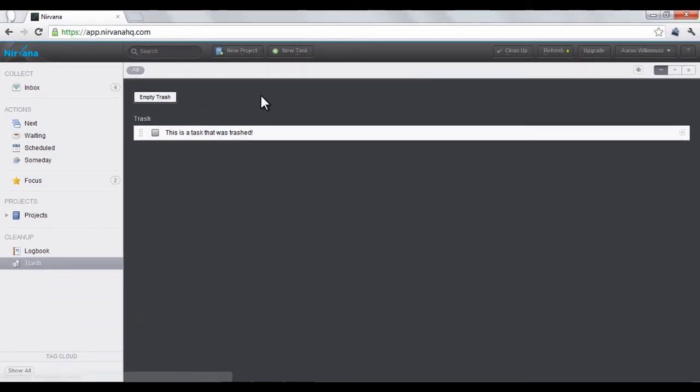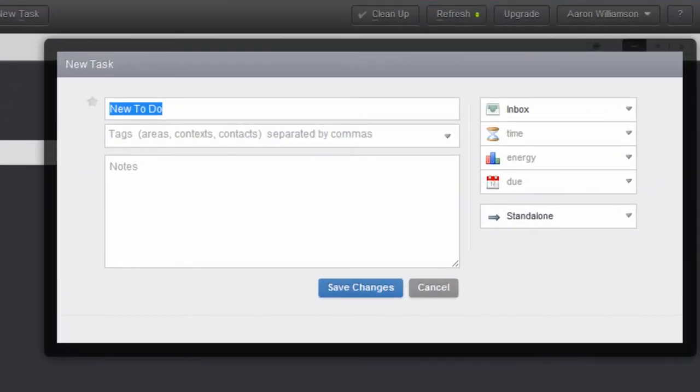To create a task, click the New Task button at the top. A window will pop open that will let you type in a task name and description.